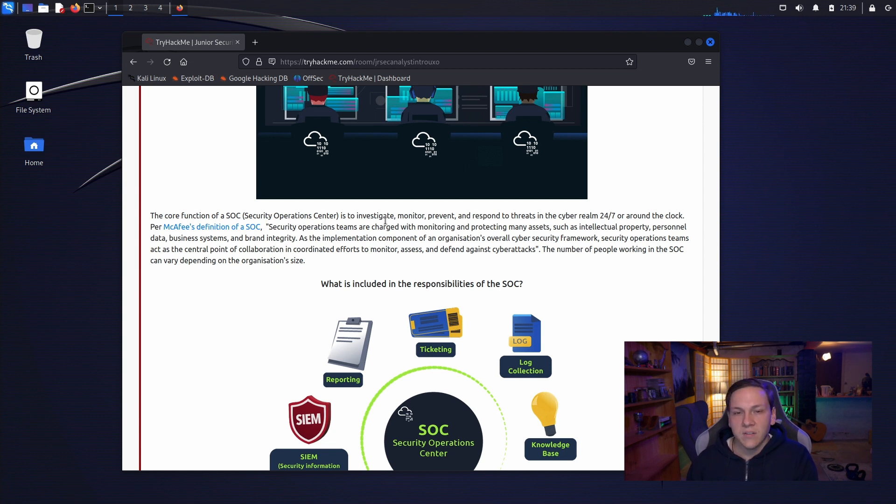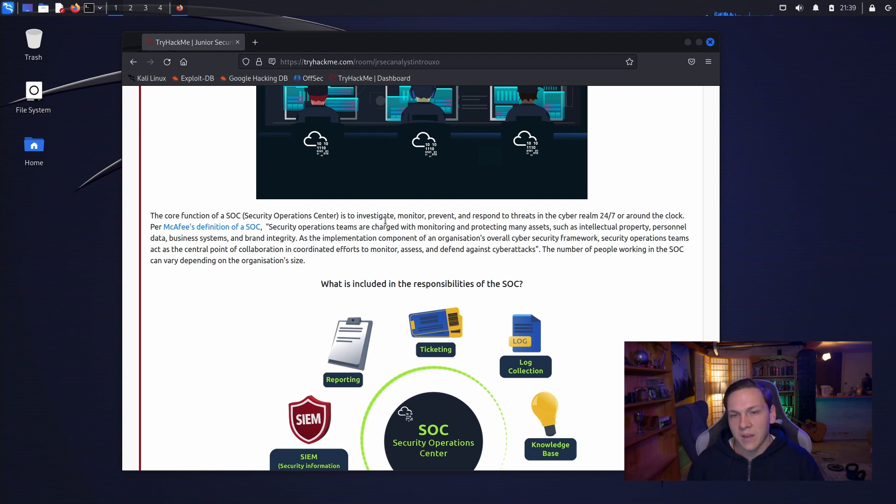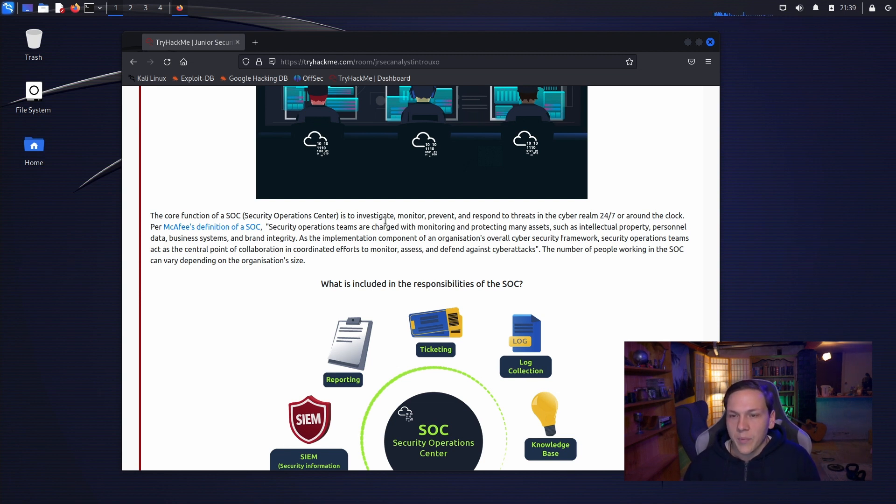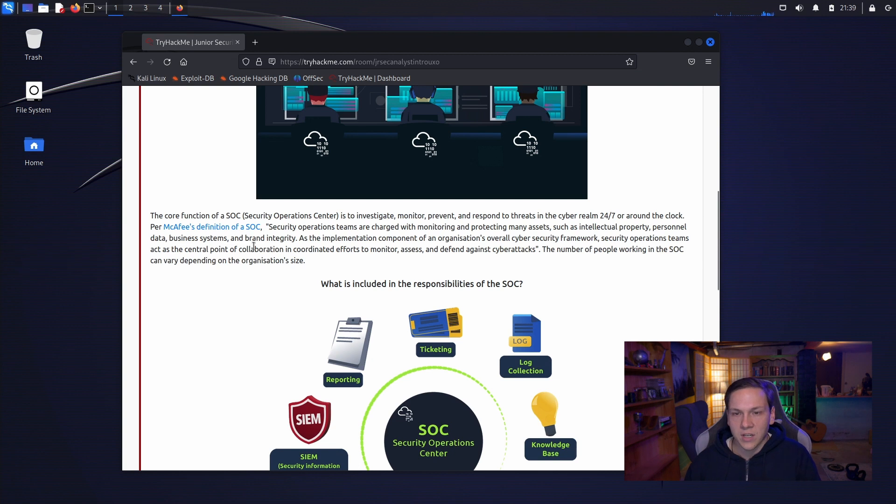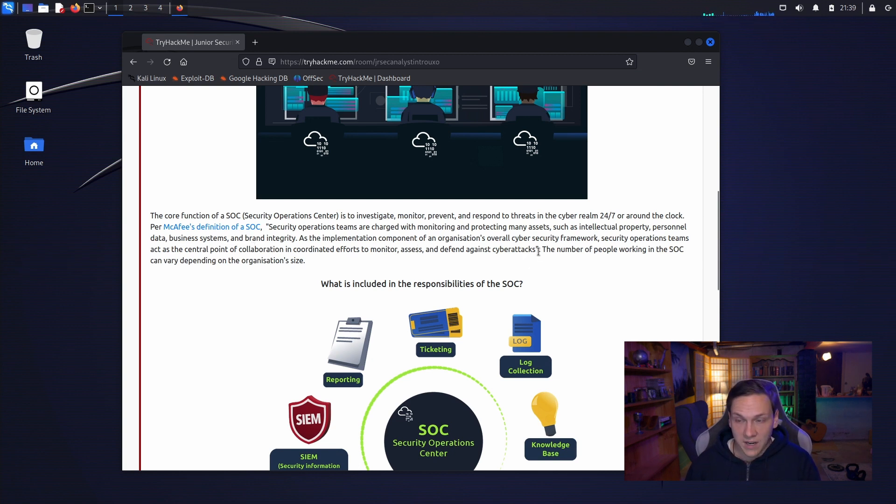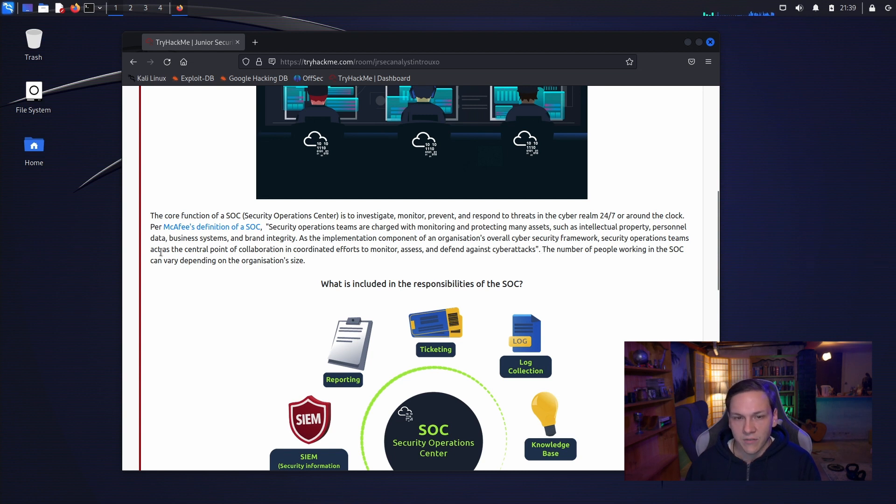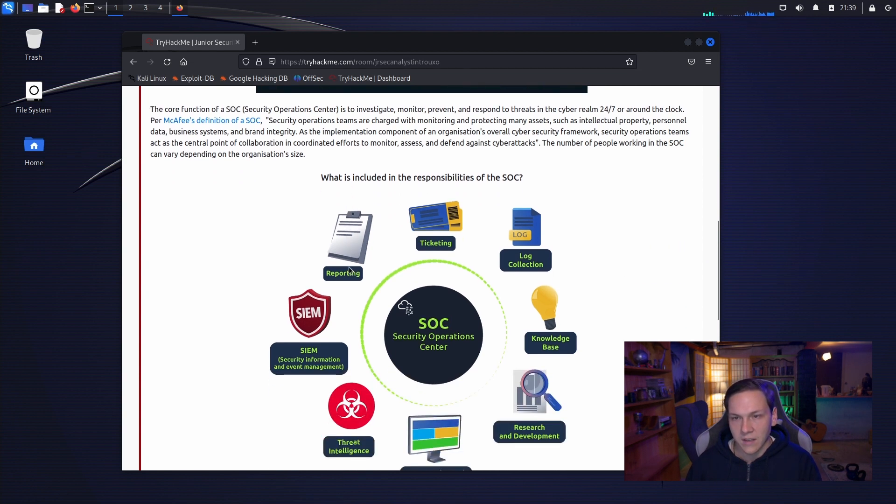Such as intellectual property, personnel, data, business systems and brand integrity. As the implementation component of an organization's overall cybersecurity framework, security operations teams act as the central point of collaboration in coordinated efforts to monitor, assess and defend against cyber attacks. The number of people working in the SOC can vary depending on the organization's size.